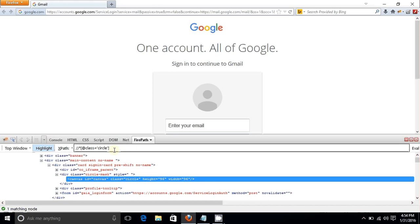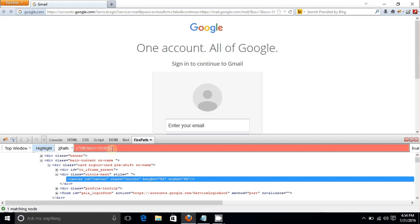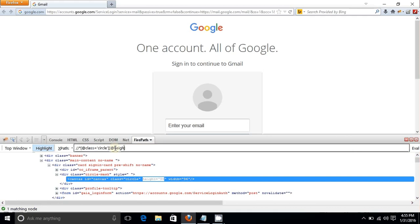There may be multiple instances where two or more elements share the same class value 'circle'. In that case you can concatenate other attributes by adding one more square bracket with the and-sign (@). For example, add the 'height' attribute with value '96'. Hit Enter and you again get the same element — one matching node is found.